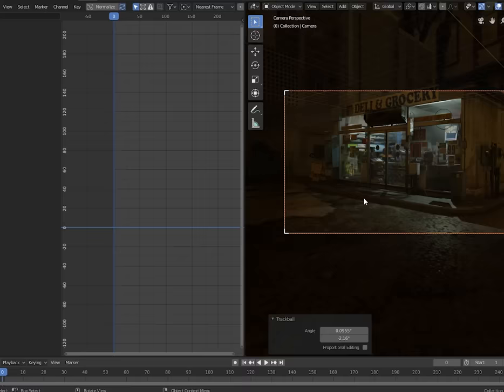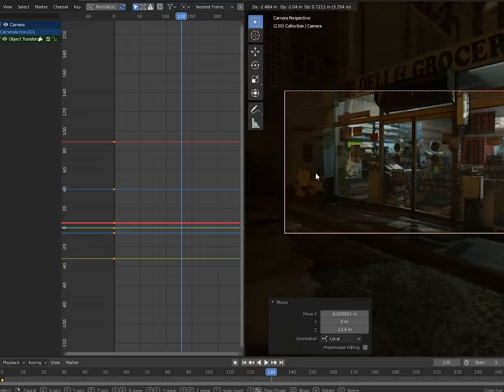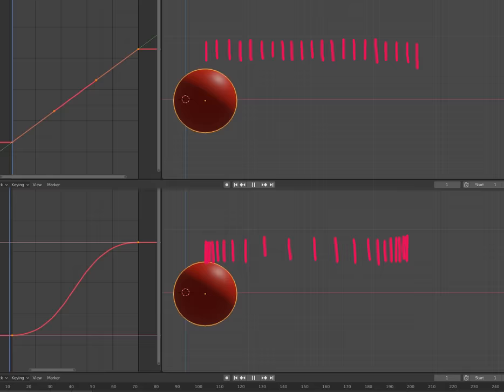Animating handheld cameras can be really easy. Set your start keyframe by hitting I, then go to later and add your ending keyframe. Select them both and hit V Vector so you'll move at a constant rate.